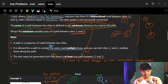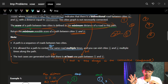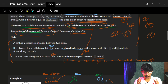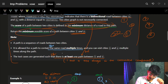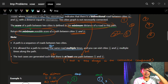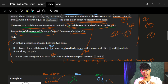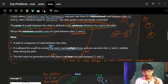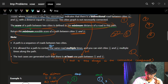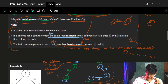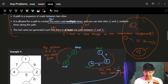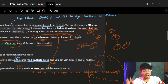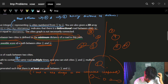There are three very important notes. First, it's allowed for a path to contain the same road multiple times — we can visit the same road multiple times. Second, at least one path exists between city one and city n, which means one and n are always in the same connected component. It's guaranteed we can reach from one to n.